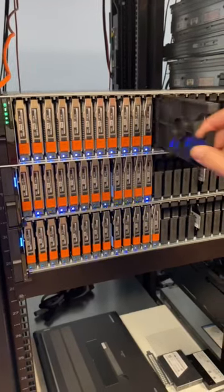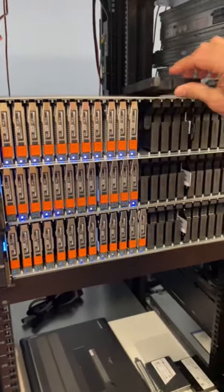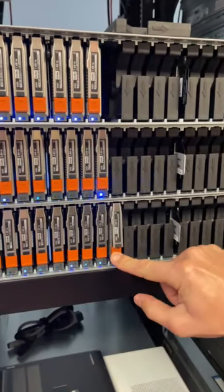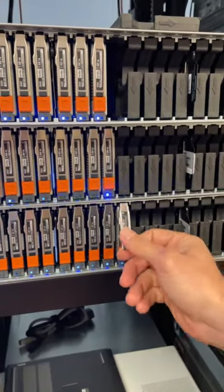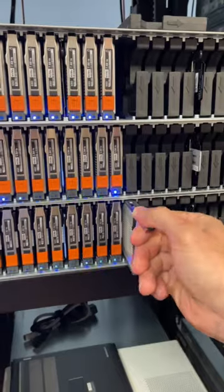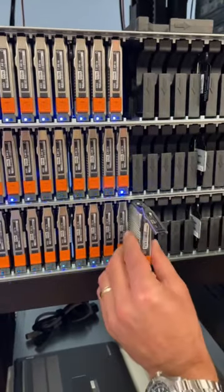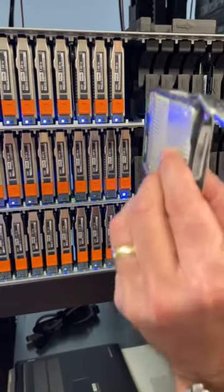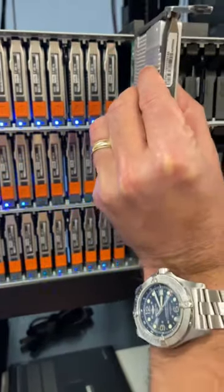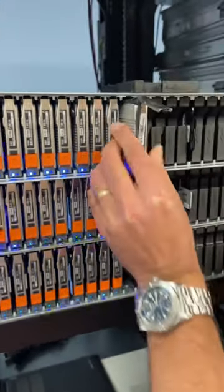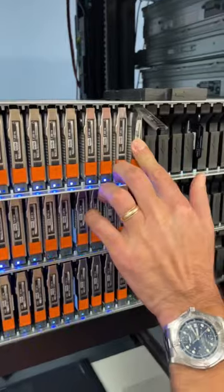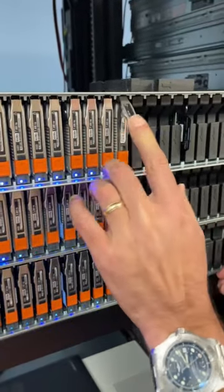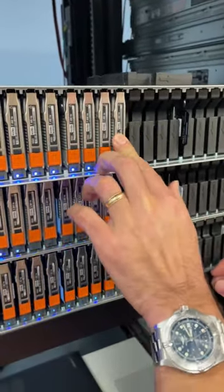When we get systems like this Dell PowerStore from an engineering lab, things like this happen. It's been bugging me since day one, but that drive was in the wrong enclosure.